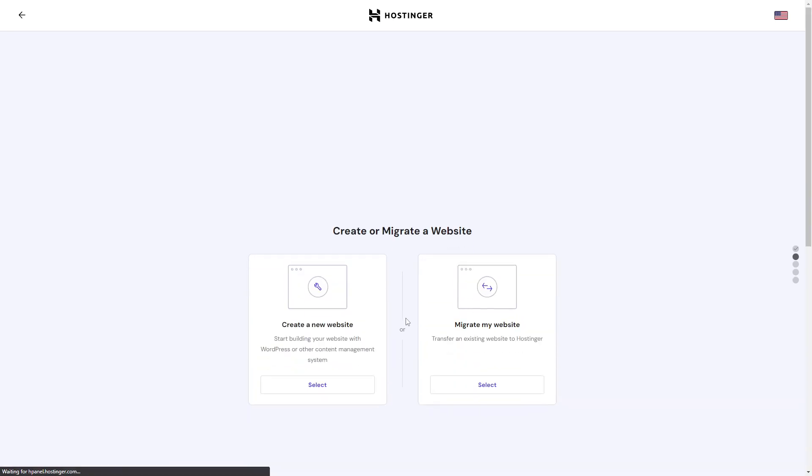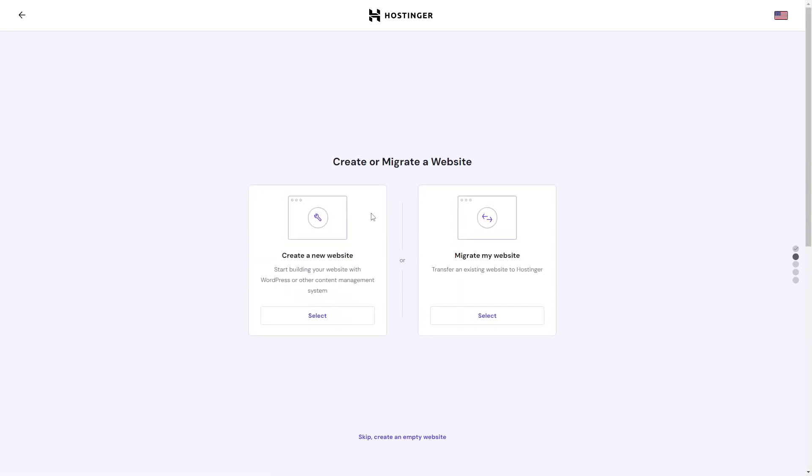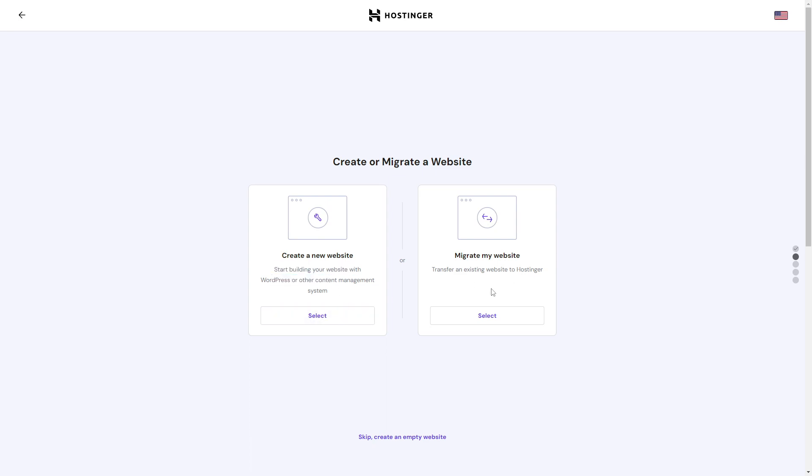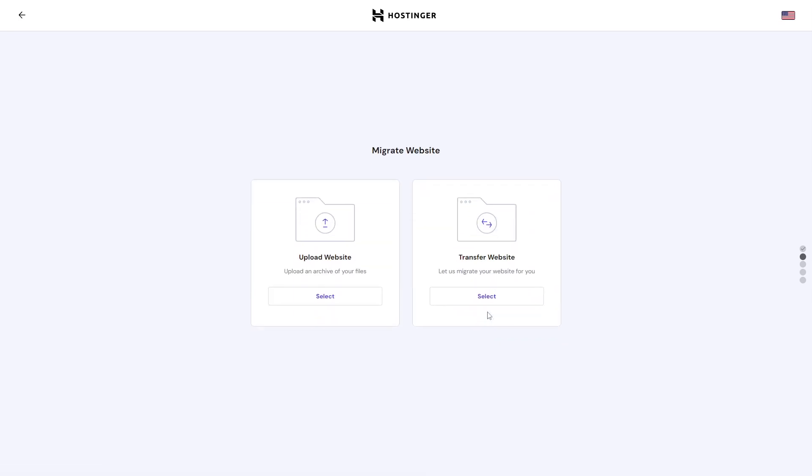Here you can click on 'create a new website' to start building your website with WordPress, or you can click on 'migrate my website' to transfer in an existing website. If you have your website as files locally on your device, click this option.